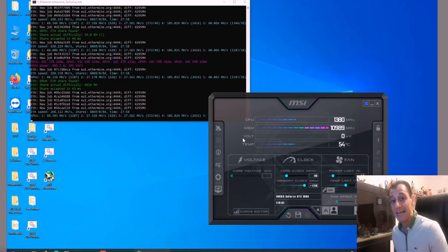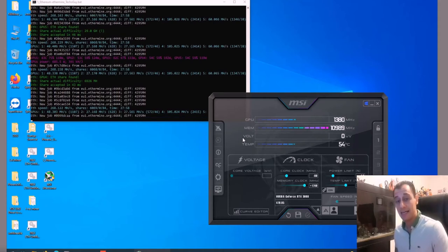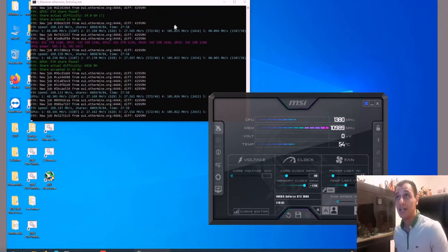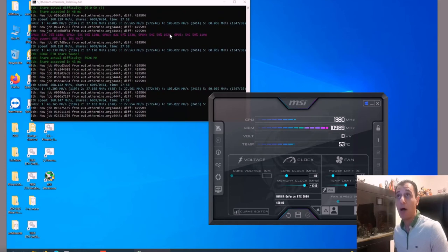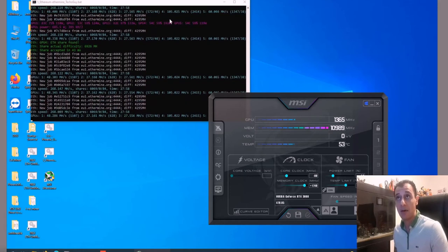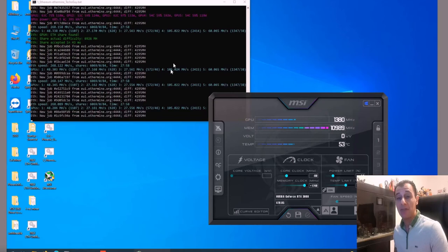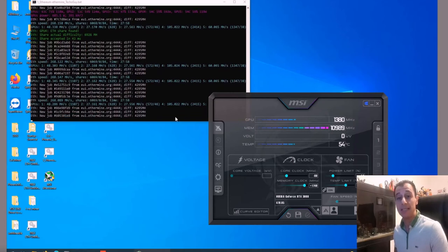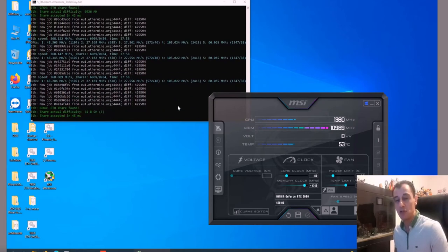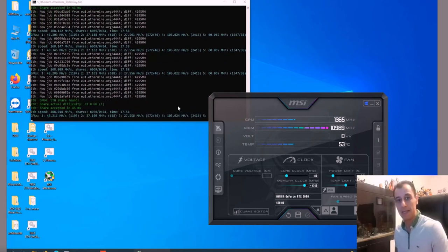105 megahash at 192 watts—you can see that in Phoenix Miner. At the wall it is like that as well, maybe closer to 200, but it doesn't go higher than that.